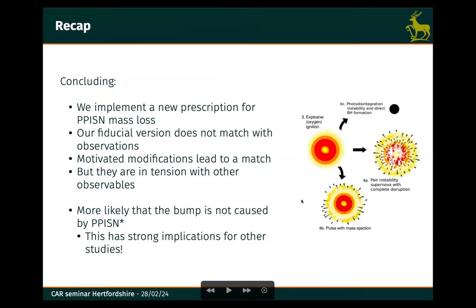To wrap up: I've implemented this new pair instability mechanism. My fiducial version does not lead to a good match. I need to introduce changes, and I can make a match, but that match is in tension with observed transient rates. This basically leads me to conclude that this bump is not caused by pair instability, which will have implications for things like the fraction of contributions of globular clusters to all of the merger rates — and that means something about the formation of globular clusters. That's what I wanted to show today.